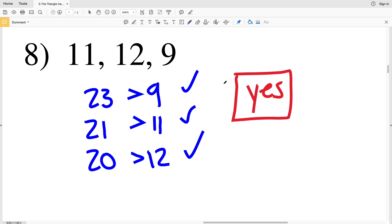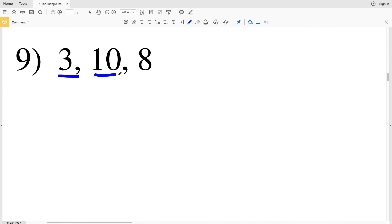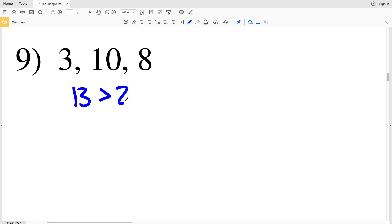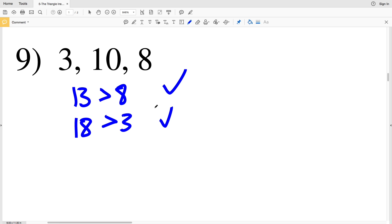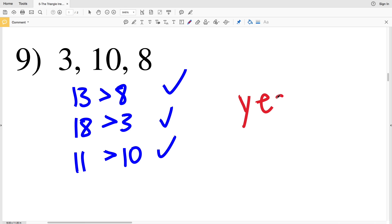In number 9, the sides are 3, 10, and 8. 3 plus 10 is 13 and 13 is greater than 8. 10 plus 8 is 18 and 18 is greater than 3. 3 plus 8 is 11 and 11 is greater than 10. Therefore our answer in number 9 is yes.